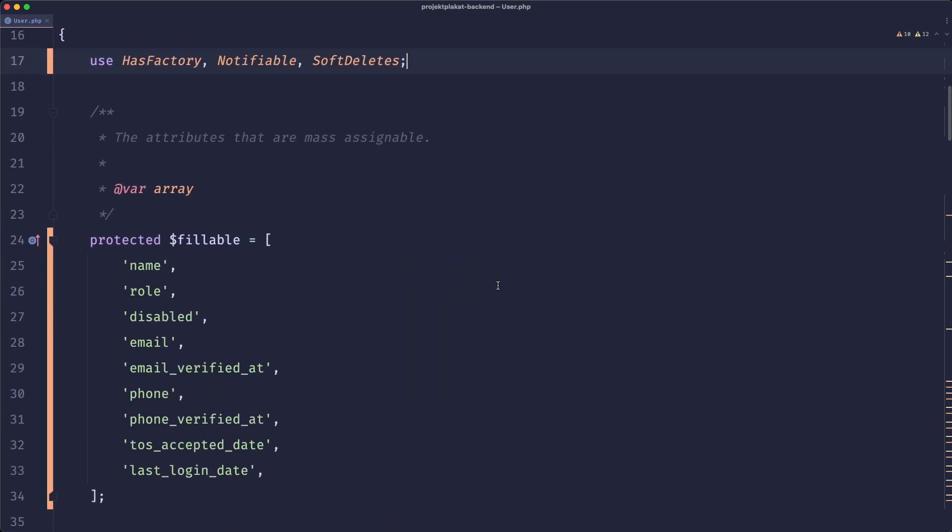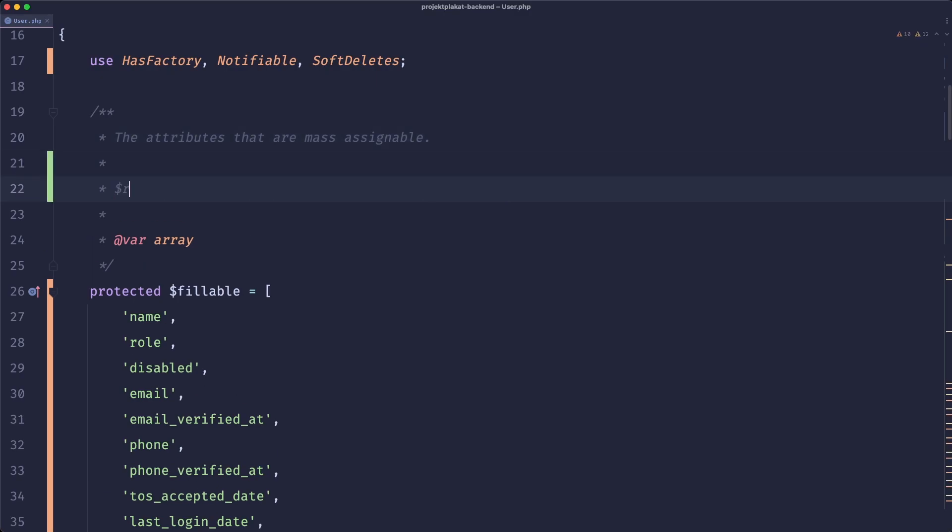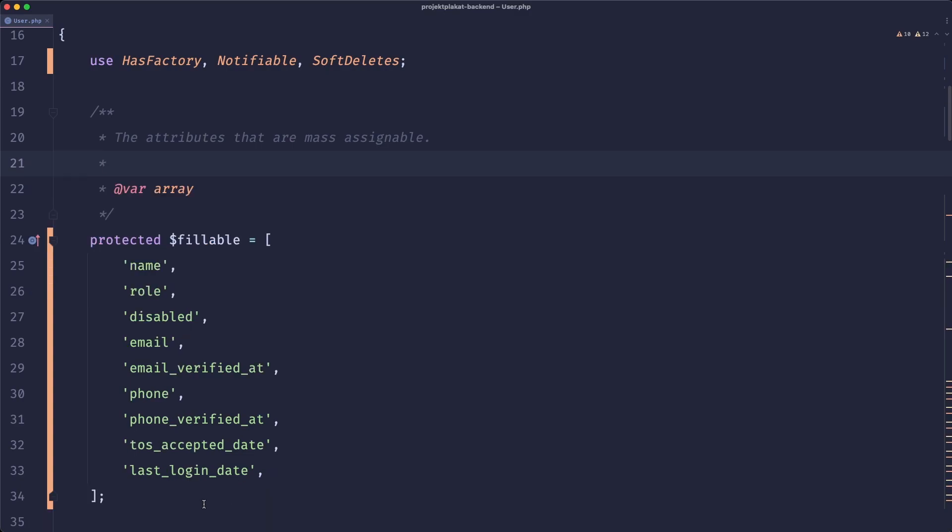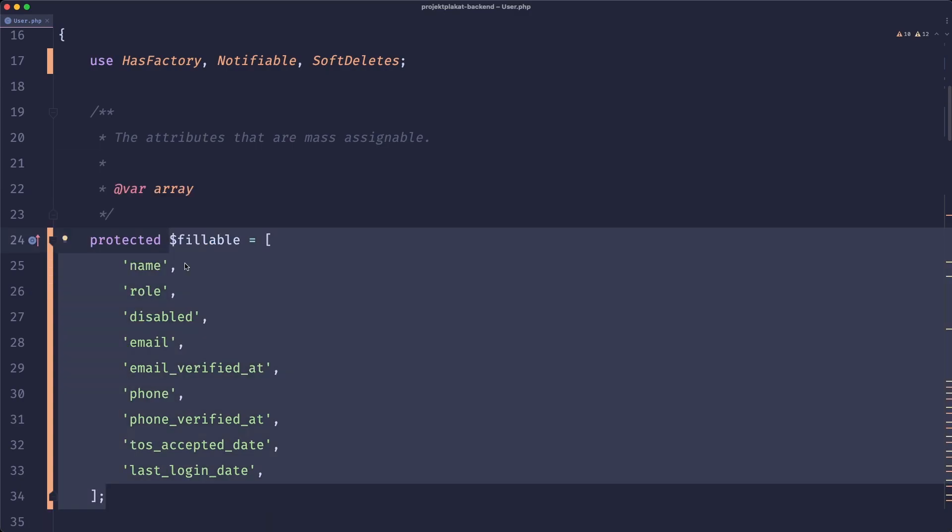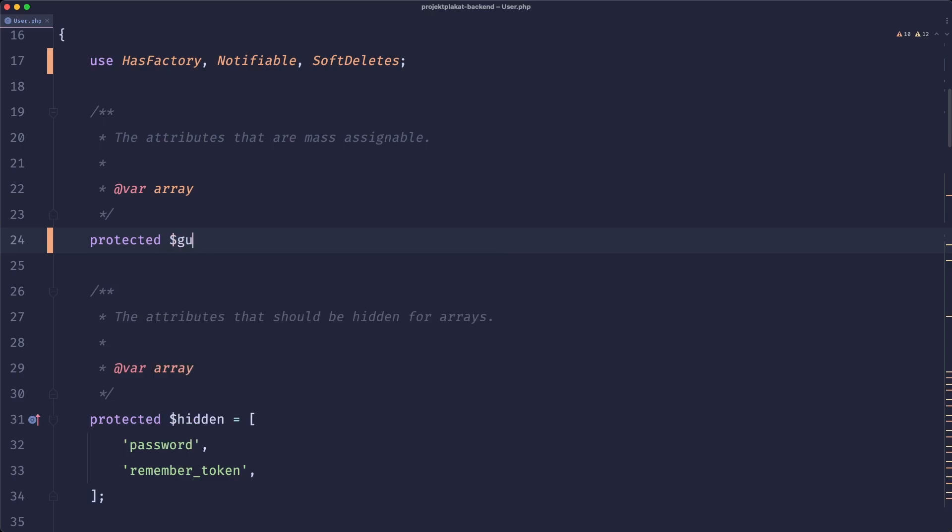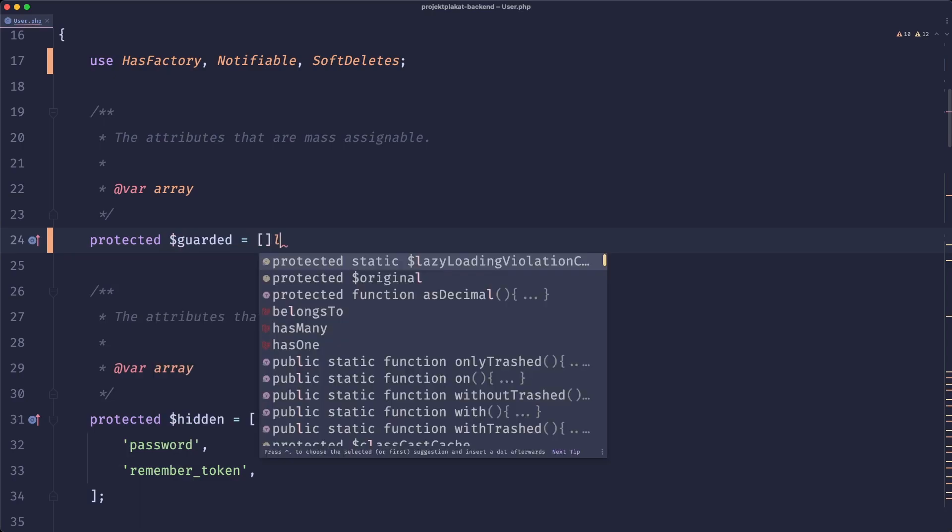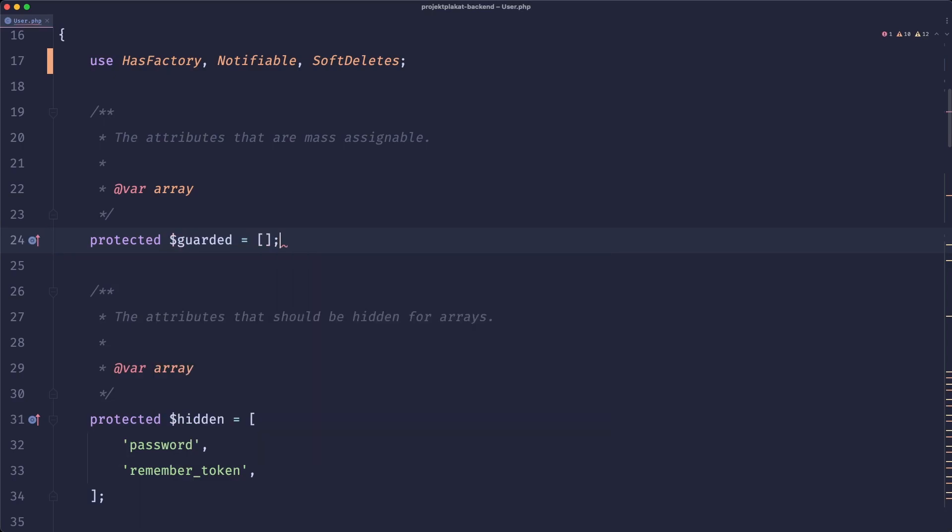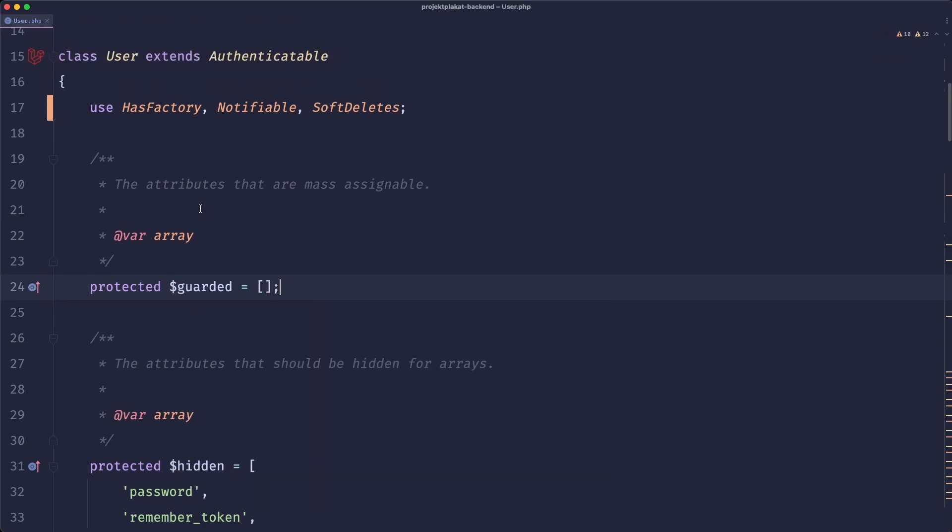So let's start with the fillable property. This is something that we can generally remove if our app is constructed properly. So if our controllers use requestValidated instead of requestAll, then we can remove it because then we know we are working with safe data and we don't need this protection from Laravel. So let's just change the fillable to guarded and that would be an empty array.